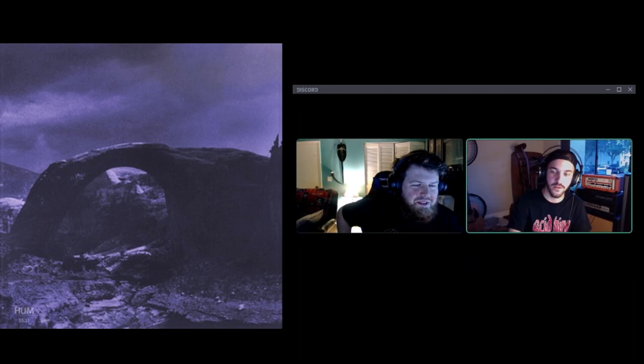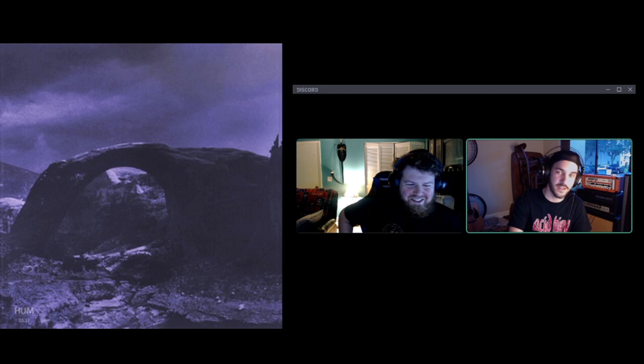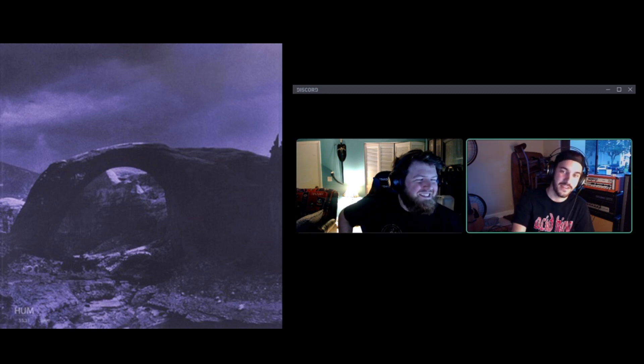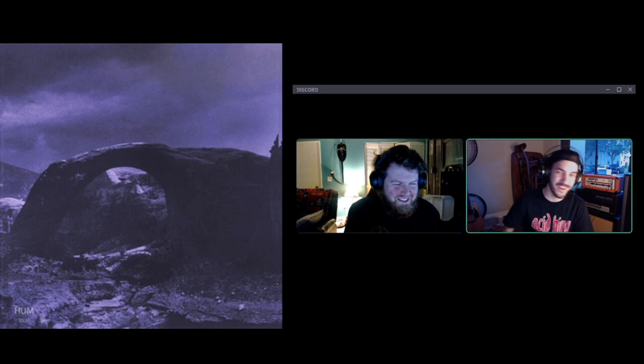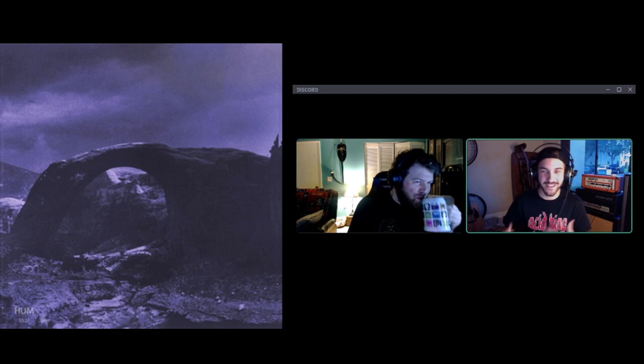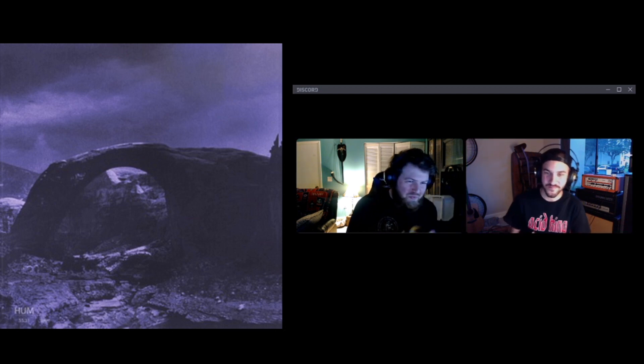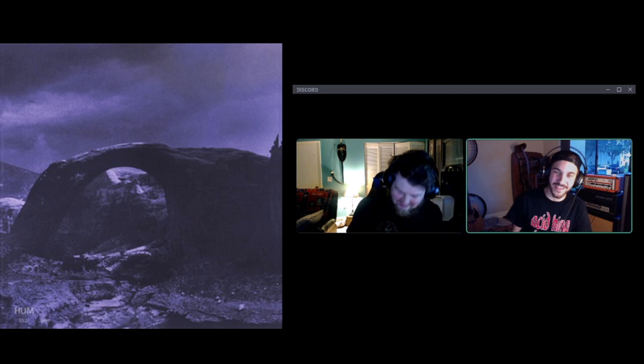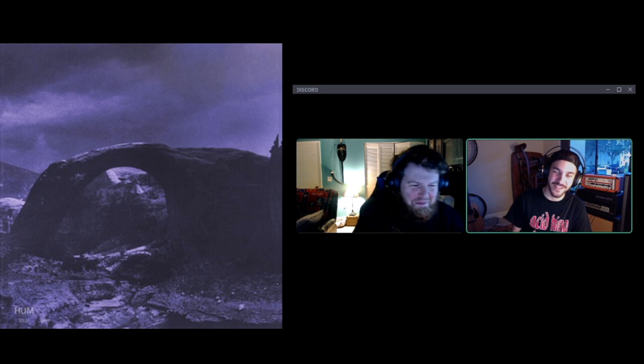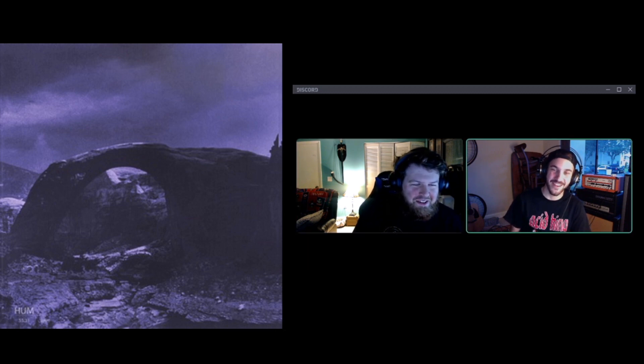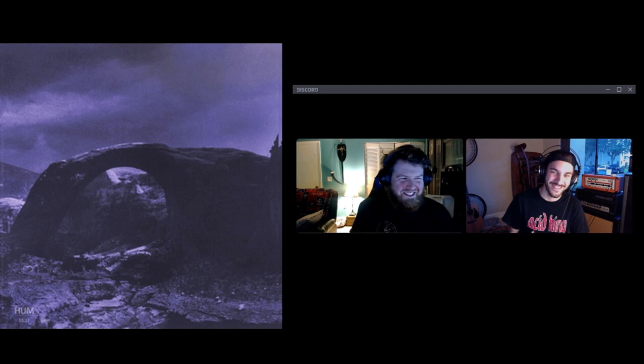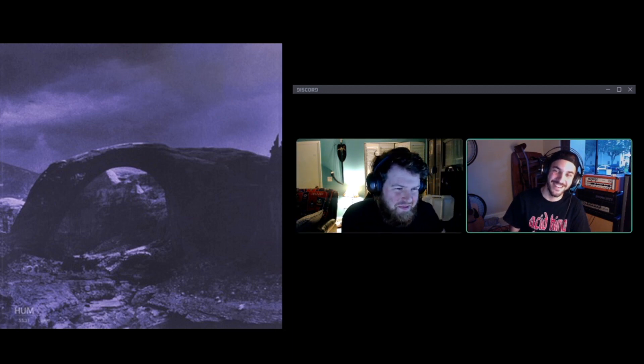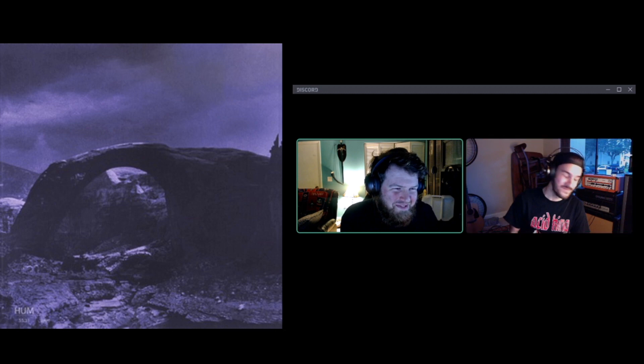You remember in Monsters Inc when Mike was so excited to be on TV and then the Monsters Inc logo covers his face? It's like that. You're Mike, bro.